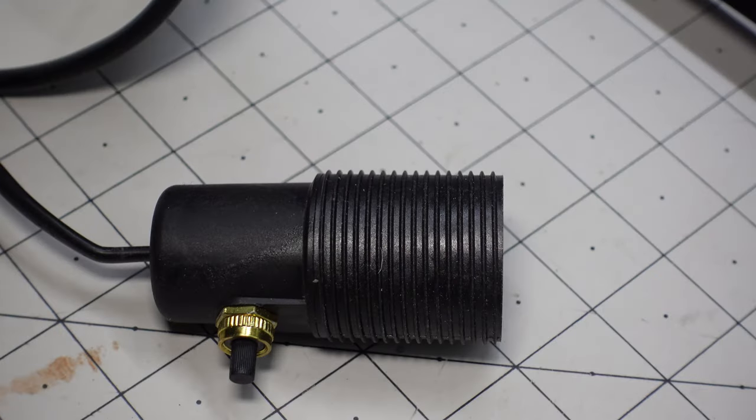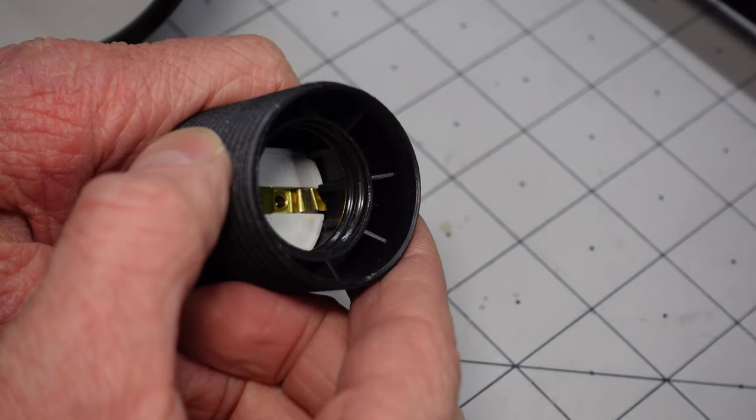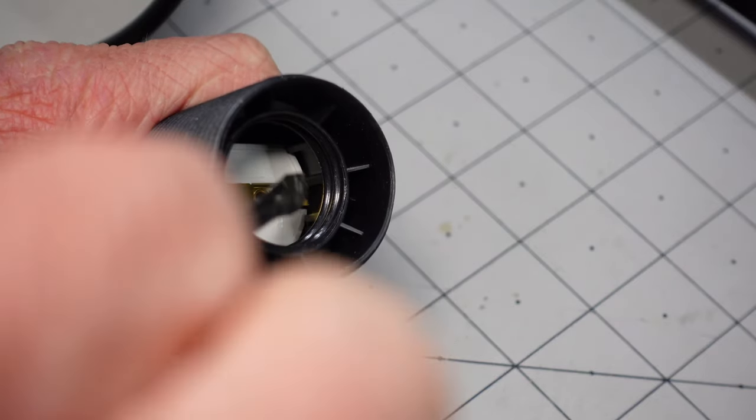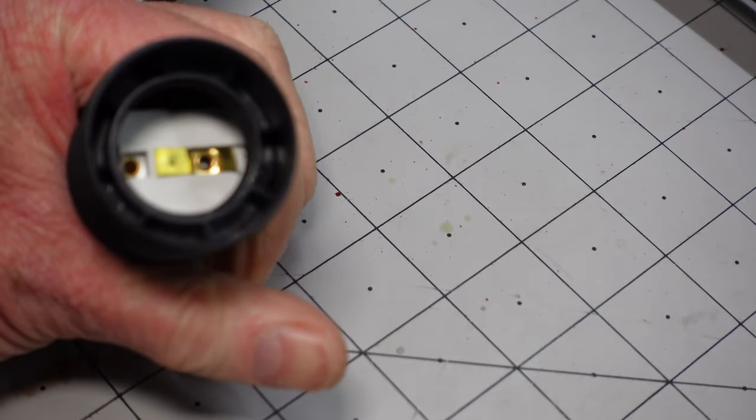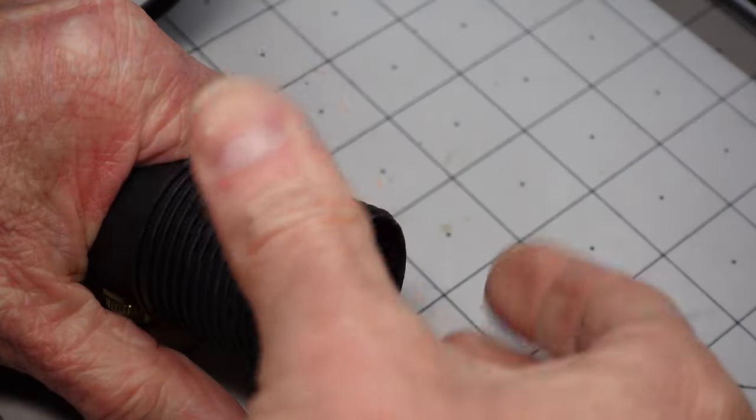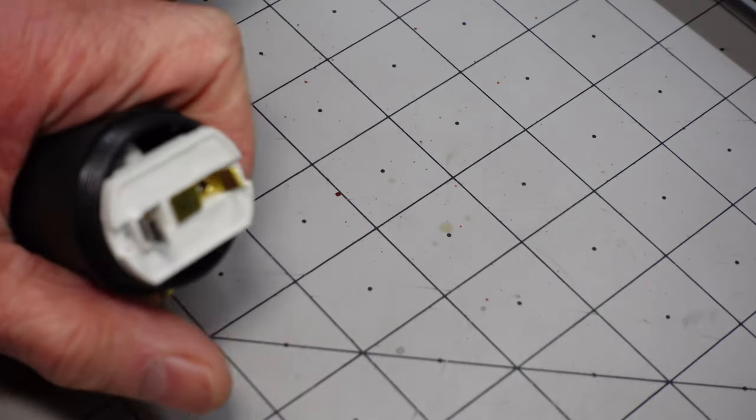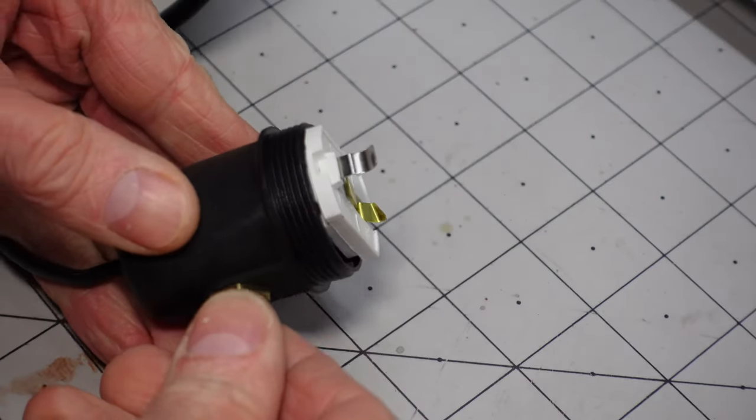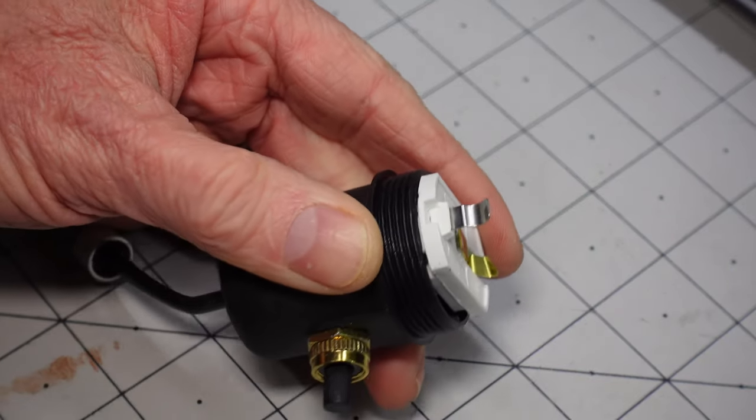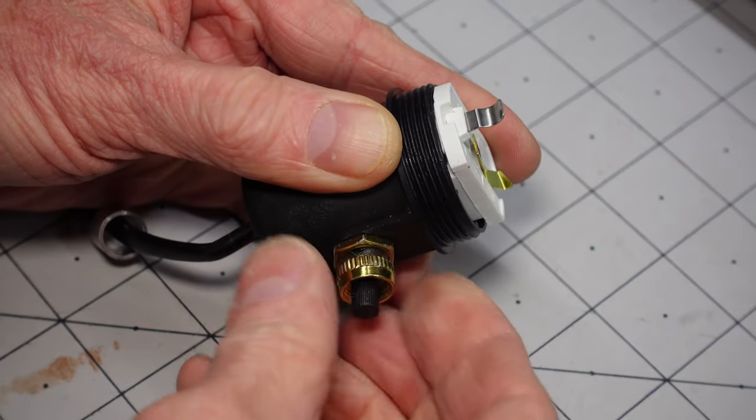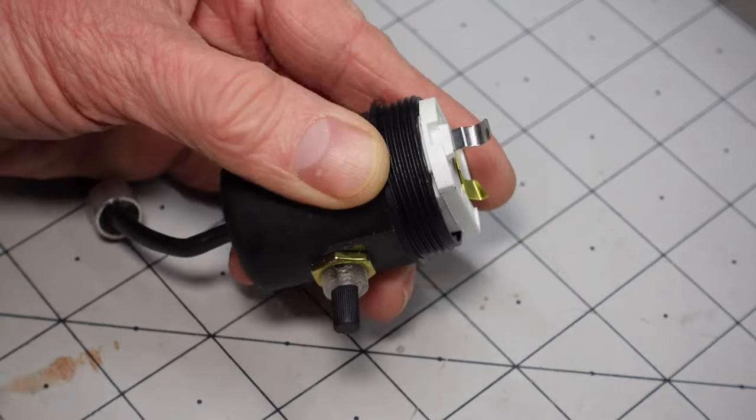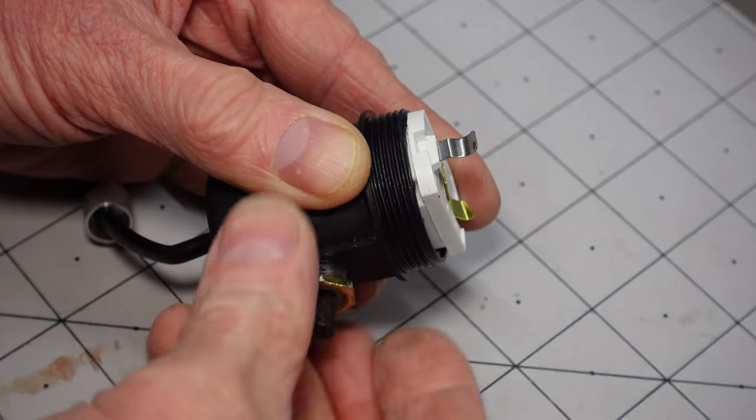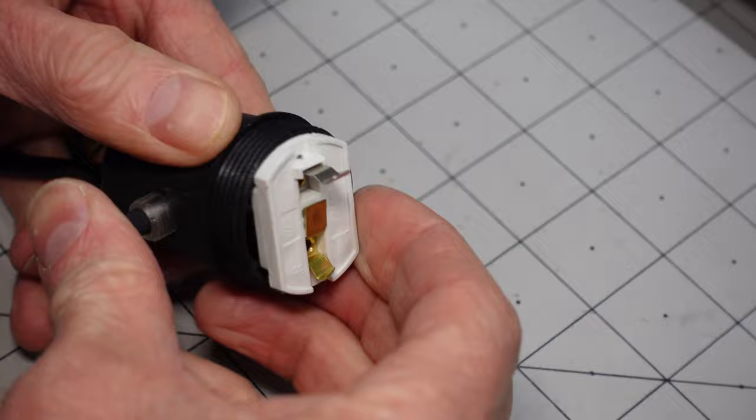So here's the socket for our bulb. To get to the switch, we have to unscrew the bottom from the top. But before we can do that, inside is a little tab that we have to bend back so it will unthread. We just bend that back a little bit, a little bit more than planned. And now it should just unthread. There's the base of our socket. Now if we unthread these, that should all come out now.